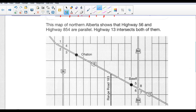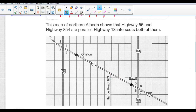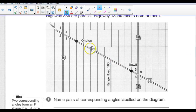This map of northern Alberta shows that Highway 56 and Highway 854 are parallel to one another, and they're cut by a transversal — Highway 13 — which intersects them. We don't know what the angle is; it doesn't matter. But you can see that they form four angles at one intersection and four angles at the other.